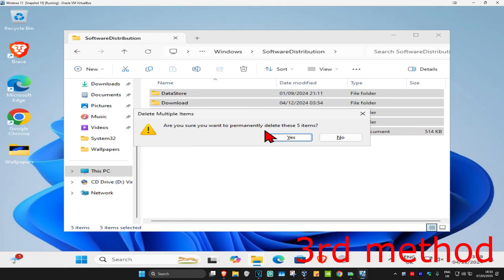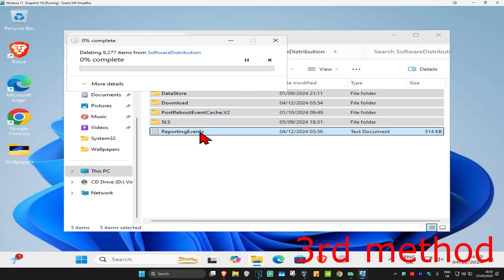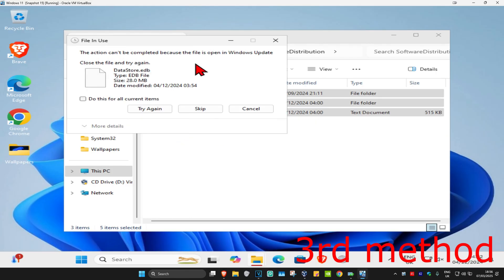If you get this, click on do this for all current items and then continue. Wait for this to load. If it says the action cannot be completed, click on do this for all current items and then click on skip.